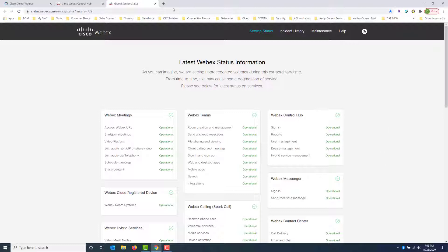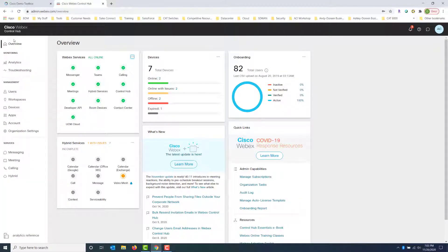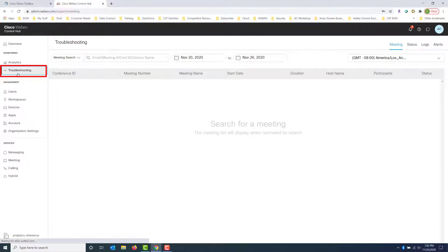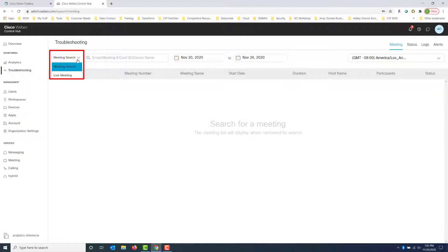So let's go ahead and take a look at how we begin troubleshooting. We go to the troubleshooting tab here on the left-hand side, and when we're here, we have the option of doing a meeting search, which is basically going to give us the ability to find meetings that have already ended, or we can do a live meeting search.